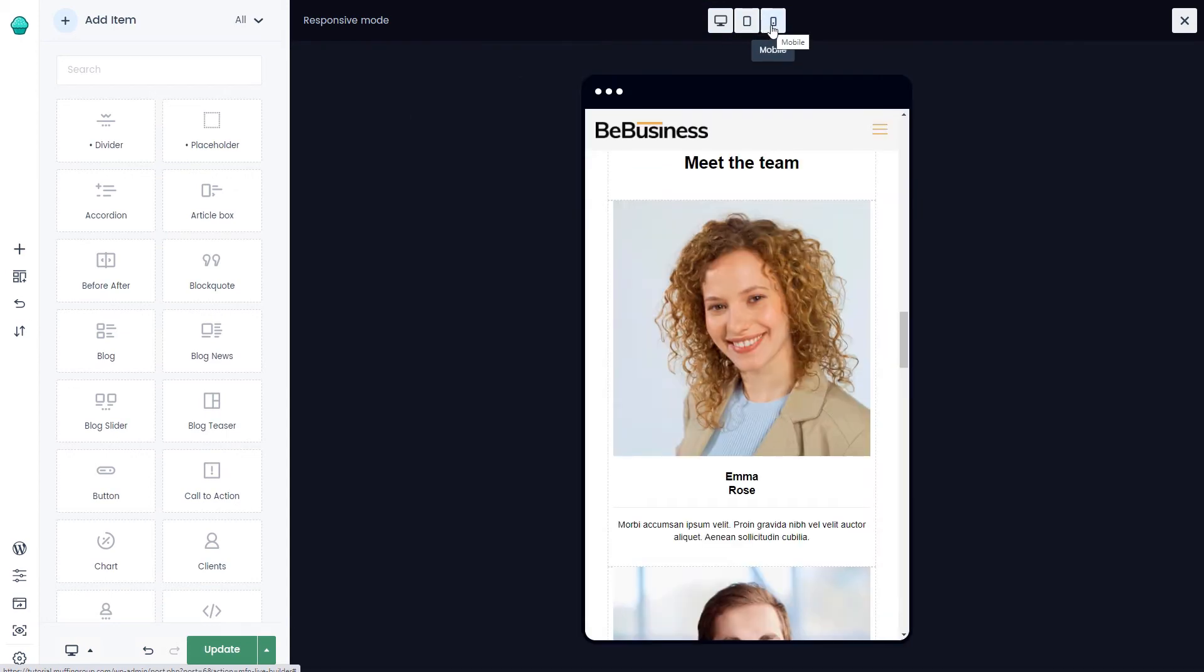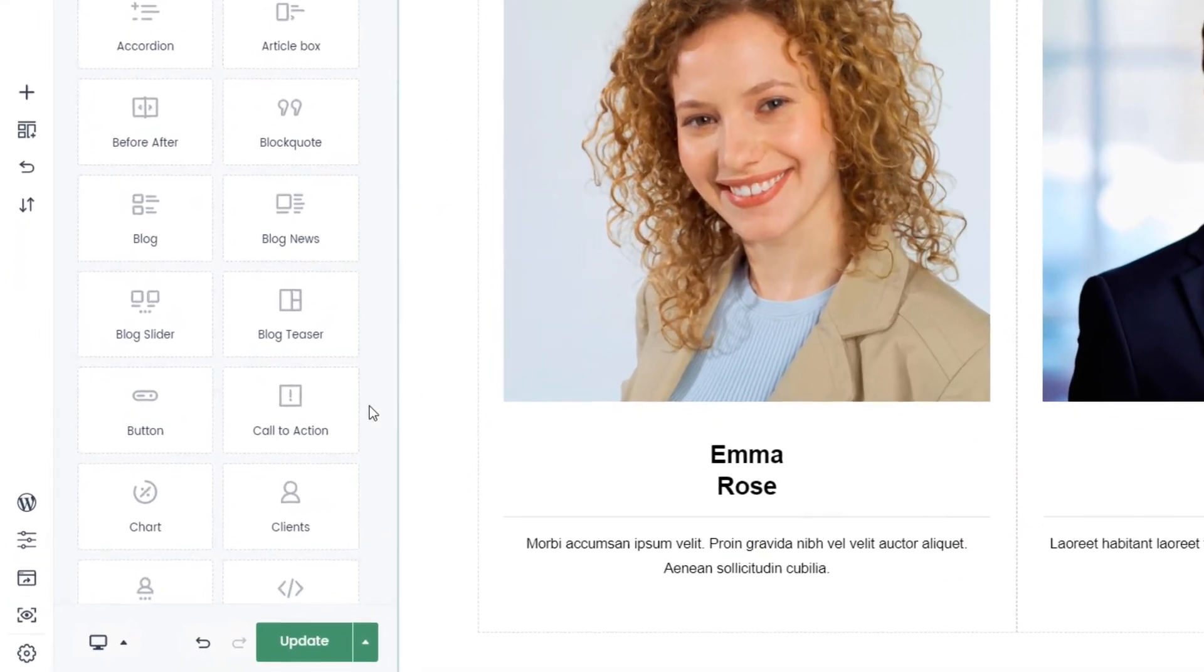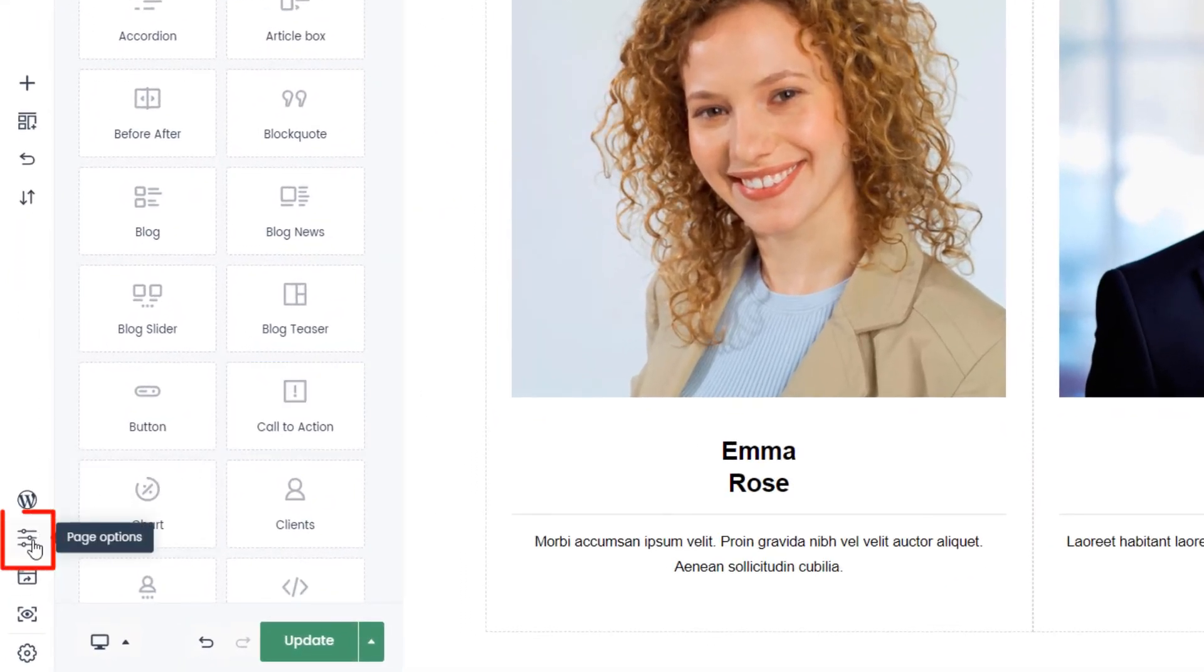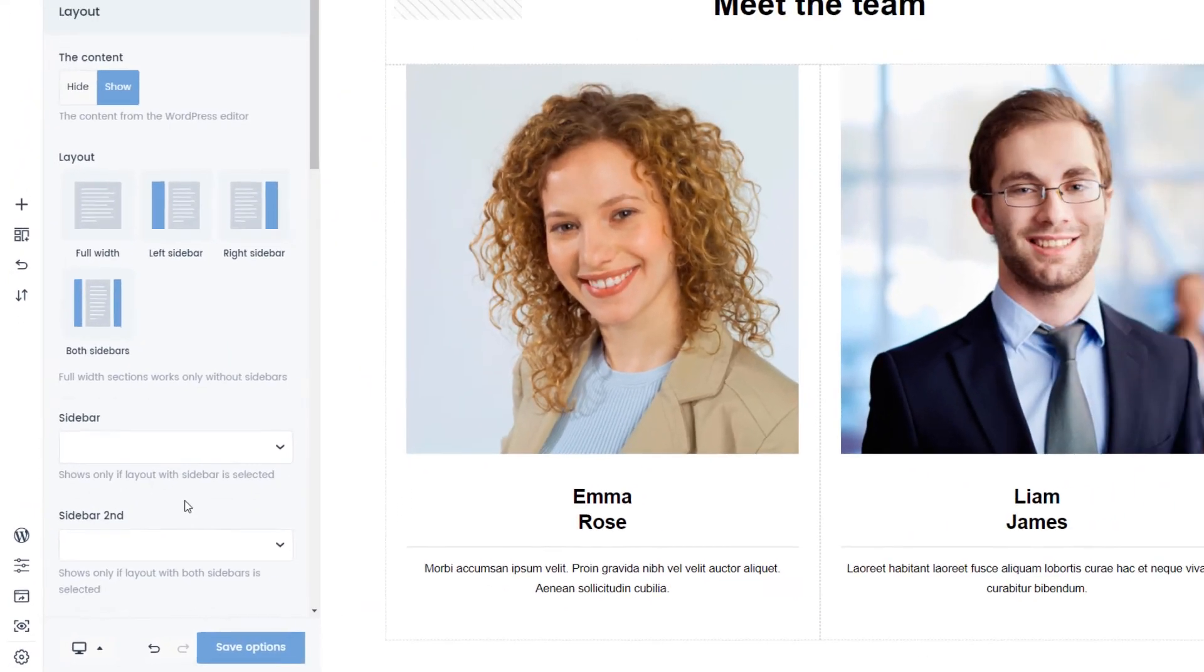To make this page look even better, we'll set a pre-built slider that was created with the Slider Revolution plugin. Fortunately, we do not need to close the Live Builder, because page options are already built in.